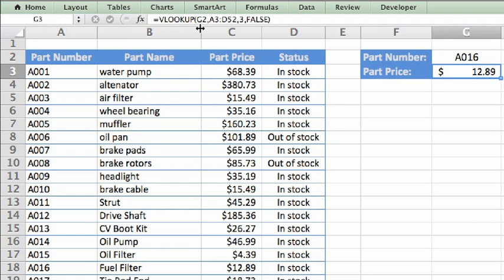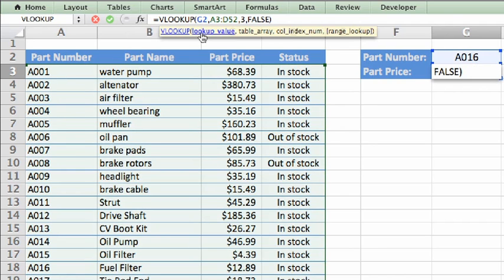Notice that when I click inside the arguments in the formula bar, Excel shows a tooltip with the name of each argument, and also highlights the values associated with the arguments in the spreadsheet.